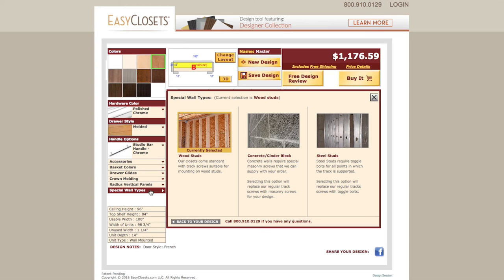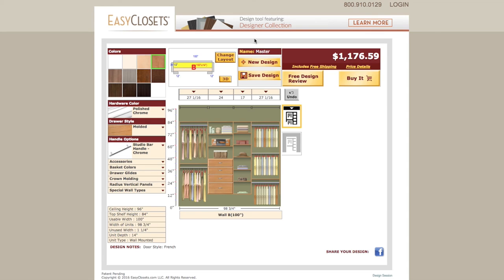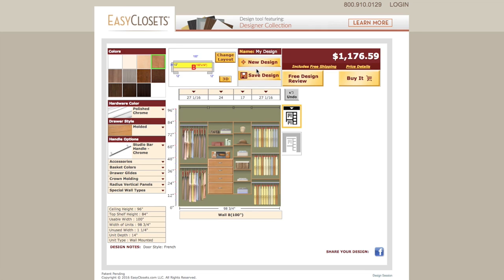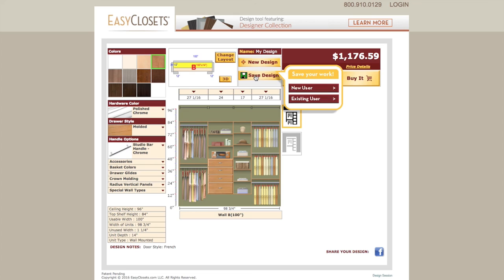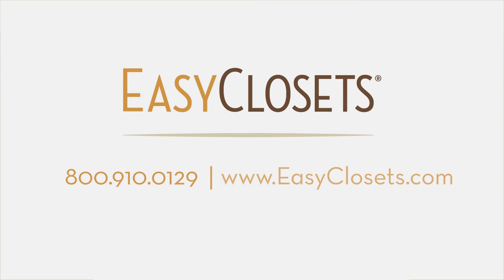If you haven't done so already, name your design. The default name is Master, but you can change it to something unique for your design. Lastly, when everything is set just the way you like it, click the button to save your design. You will be prompted to save your design by setting up a new account or save it to an existing account. Designing your custom reach-in closet system couldn't be easier. Get started today at EasyClosets.com.